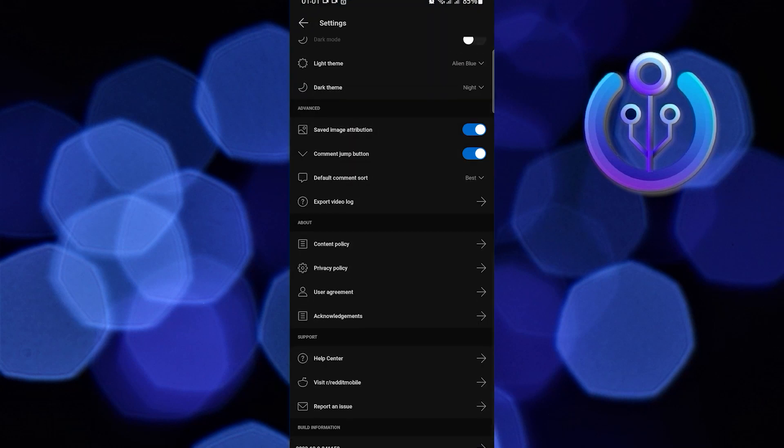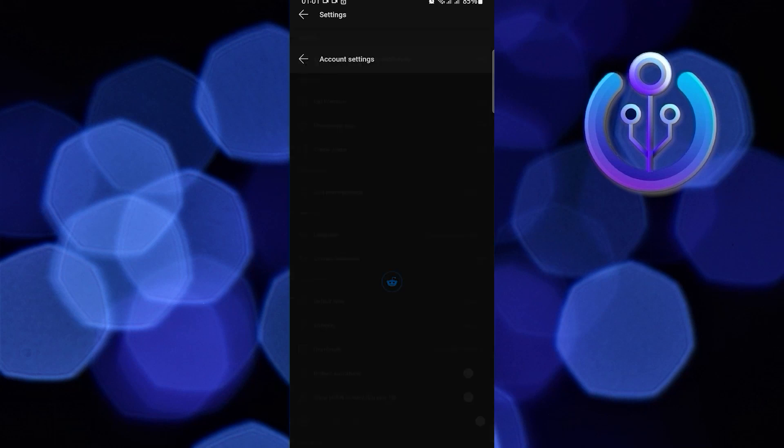So on Reddit Settings, click on Account Settings. This time, under Connected Accounts, disconnect your Gmail account. And that's it.